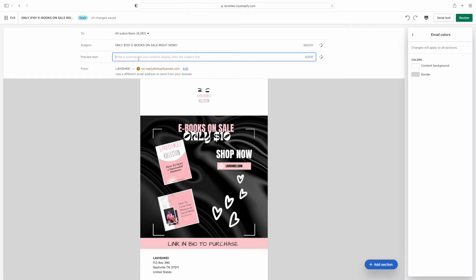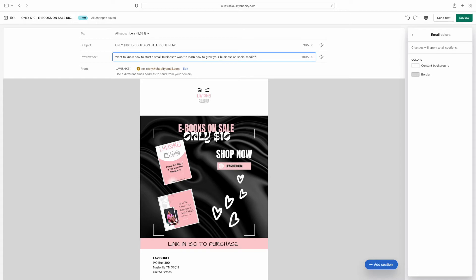Make sure y'all go check my ebooks — 'How to Start a Successful Business' and 'How to Grow Your Business on Social Media.' Now we're going to move on to preview text. I'm going to type in: 'Want to know how to start a business? Want to learn how to grow on social media? I got you, sis — purchase your ebook right now.' You want to make sure you put something catchy and attention-grabbing in the preview text.